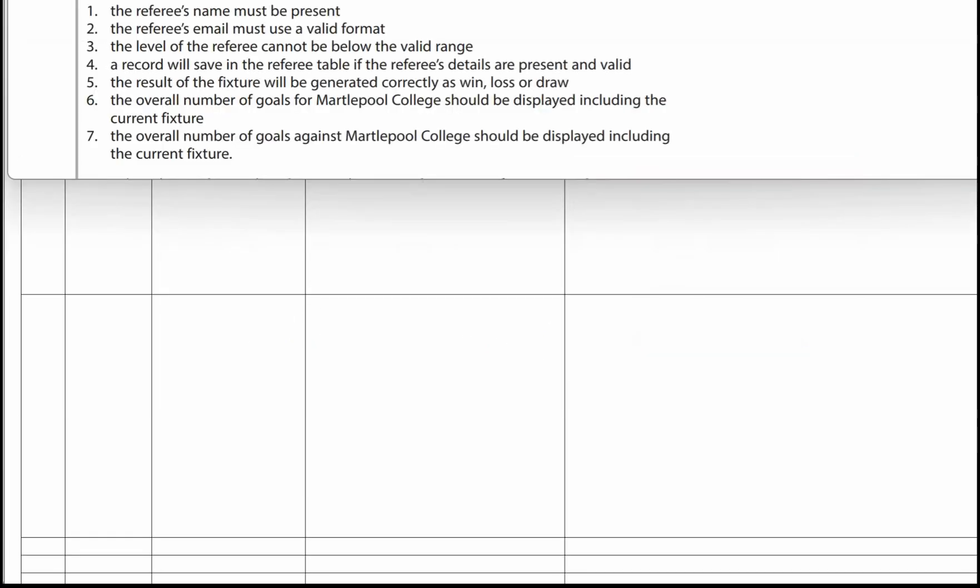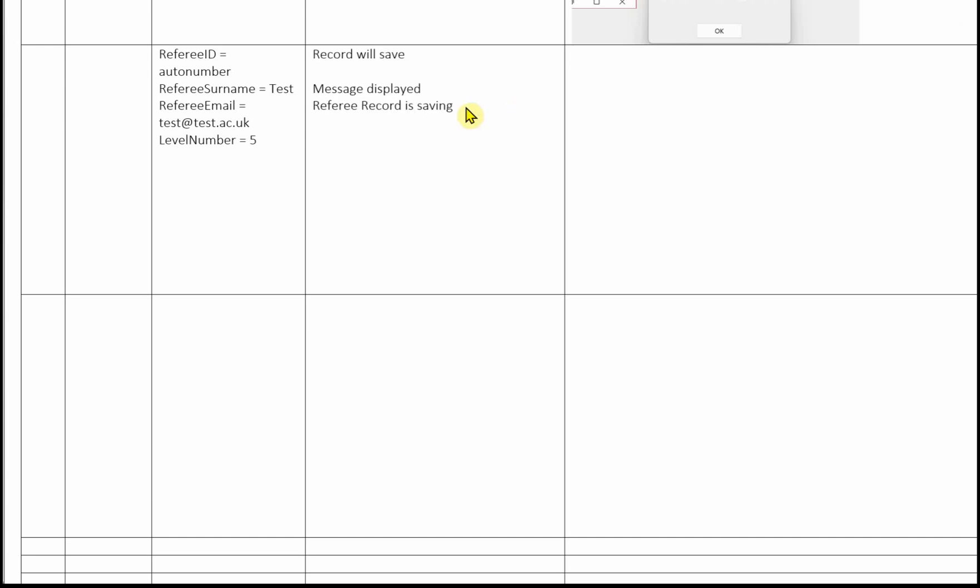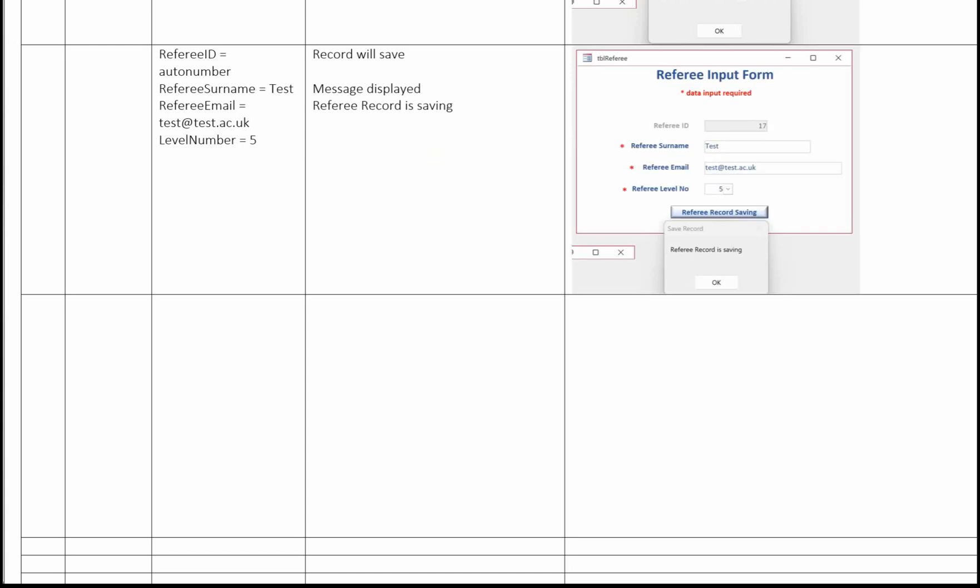The fourth test is to demonstrate that a record will save in the referee table if the referee's details are present and valid. Here's the test data — it's all normal data that's going to be accepted. We've got auto number referee ID, the surname is present as 'test', the email is in the correct format: test@test.ac.uk, and a level number of five. In the expected results column, the record will save and a message will be displayed: referee record is saving. Here's the image showing that message.